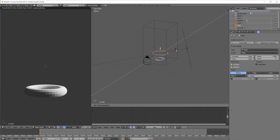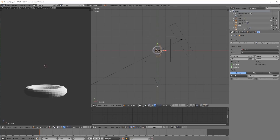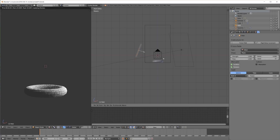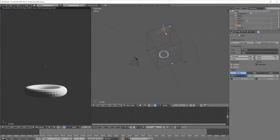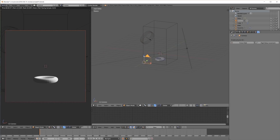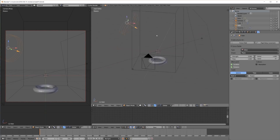I also create a force field wind, move and rotate it a bit, and set the strength to 3 and noise to 1, just so we get a bit more interesting smoke.